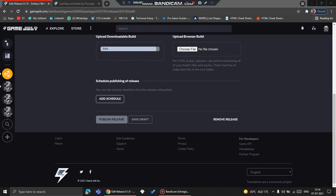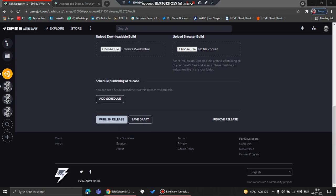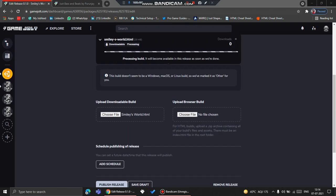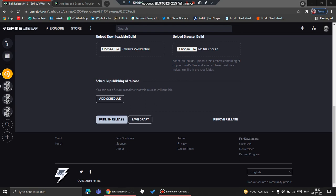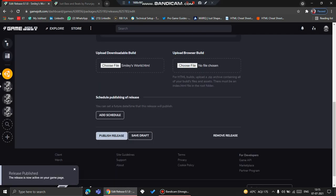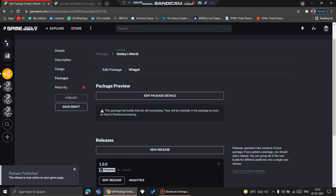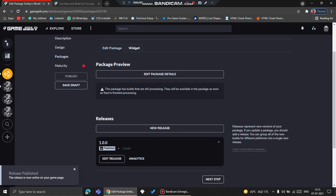So now it has got uploaded, and now it's getting processed. After that, you can click Publish Release and click Yes. Now the release has been published.